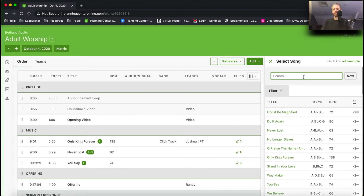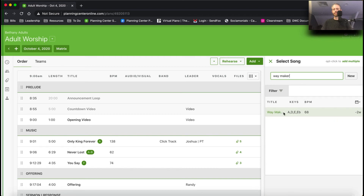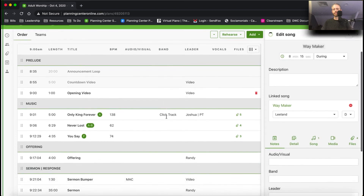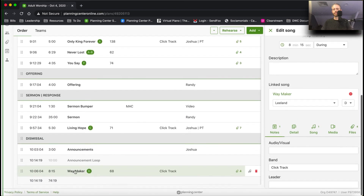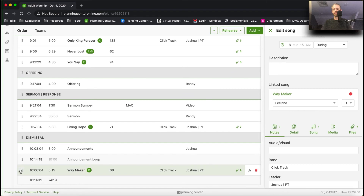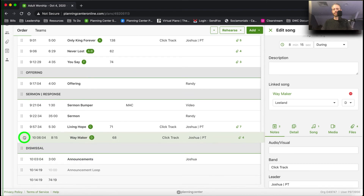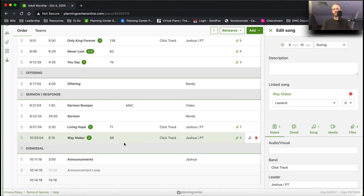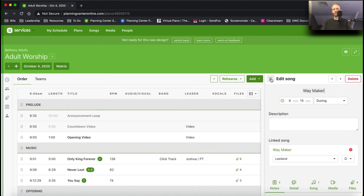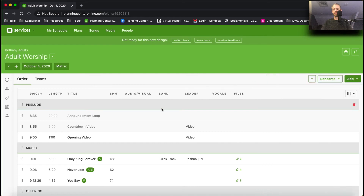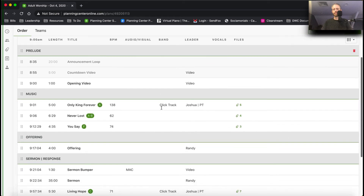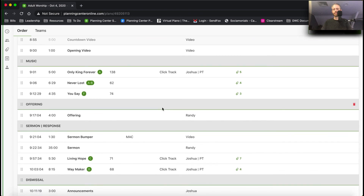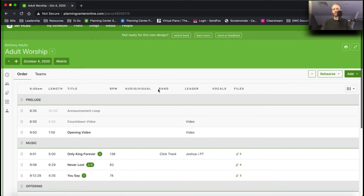You can also search for a song — let's say 'Waymaker' — and it will pull up the song. If you click on it, it adds the song at the bottom of your service. Then you can click these little handles and drag it to wherever it needs to happen in the service. I'll close that for now. Those are some quick ways to add songs efficiently into your service.